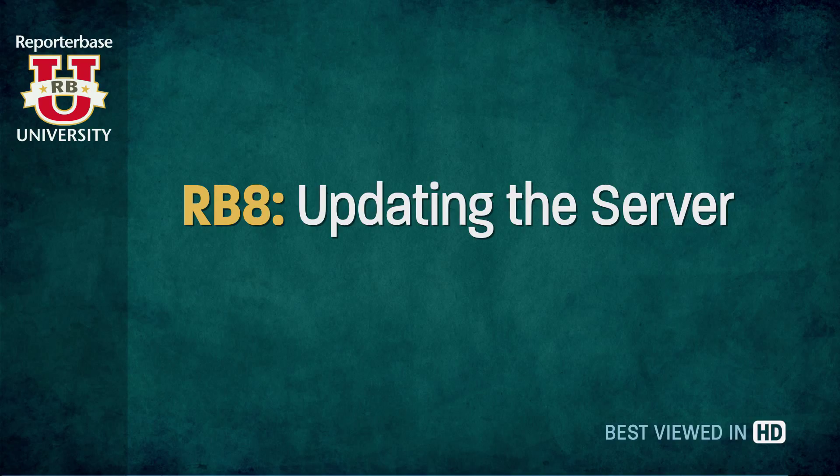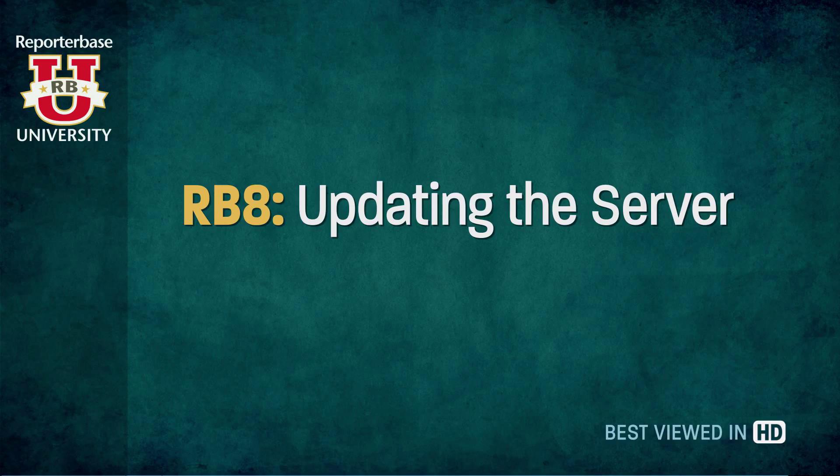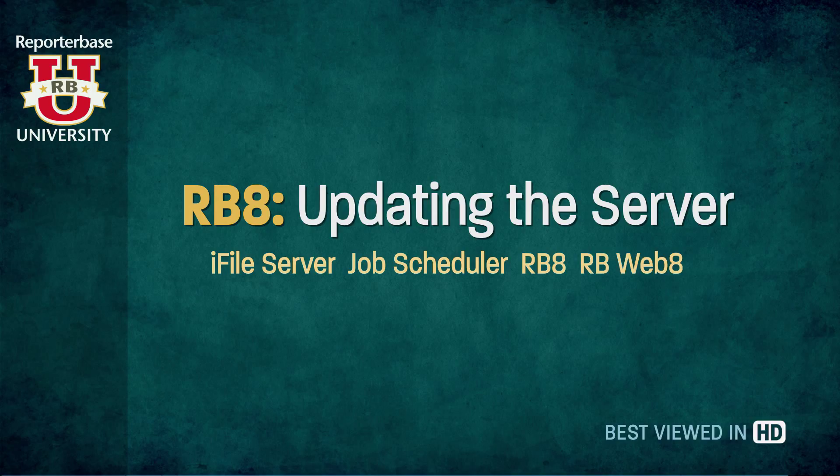This tutorial will walk you through updating all of your server components for your reporter-based products on your server. These updates will include the iFile server, job scheduler, RB8, and RBWeb8 if applicable.